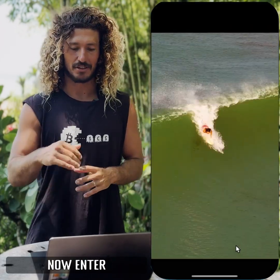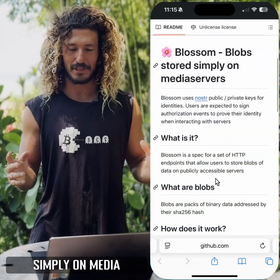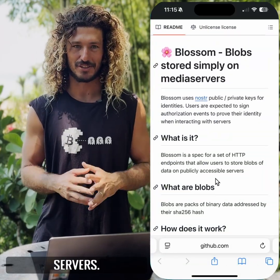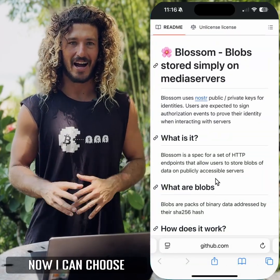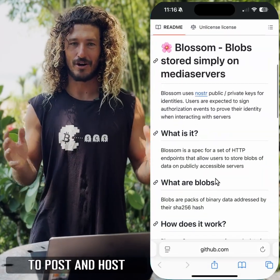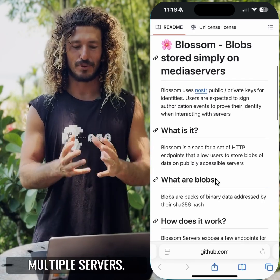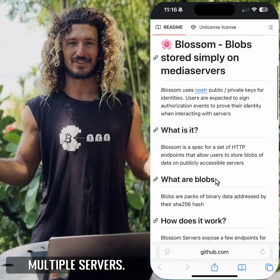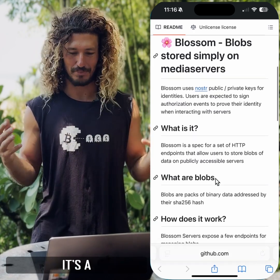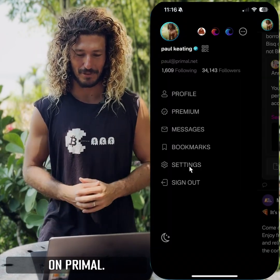Now enter Blossom — blob stored simply on media servers. Now I can choose to post and host my media to multiple servers. It's a beautiful thing.